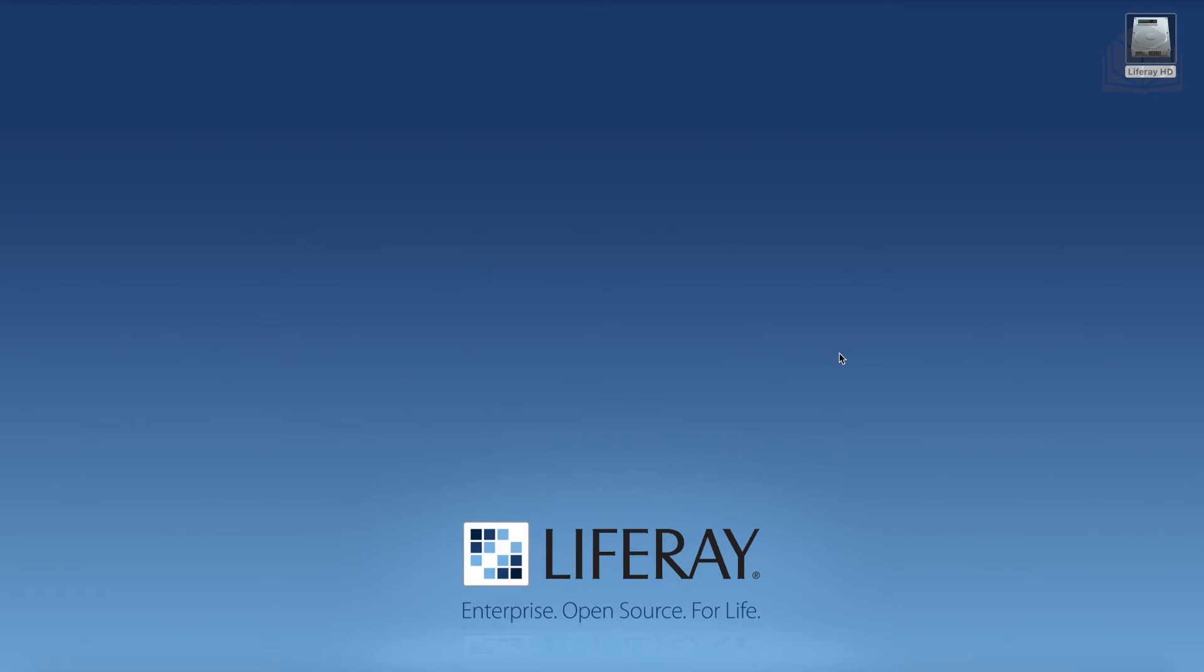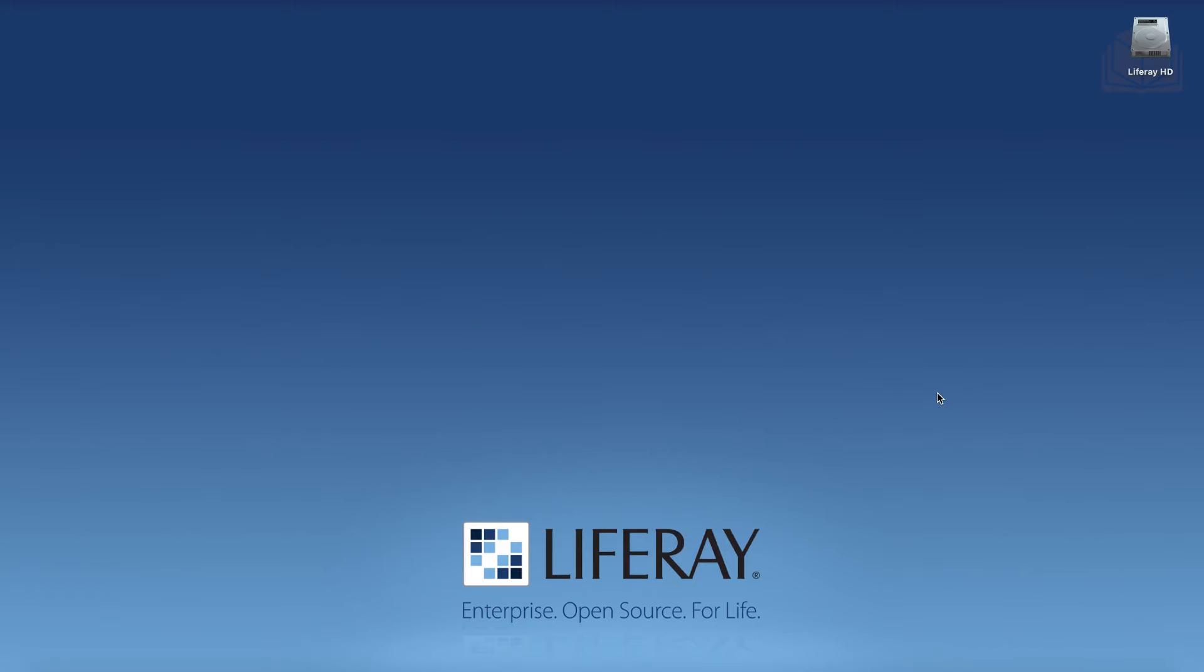All right, we're going to go ahead and get set up here in order to do some of the exercises together for this course. So let's go ahead and get started. Now if you look at the instructions on the page here, you'll see that there are some setup steps for the WeDeploy. If you'd like, you can use the WeDeploy setup, so feel free to follow those steps. But I'm going to go ahead and use the alternative setup options here in order to set up a local installation of Liferay.